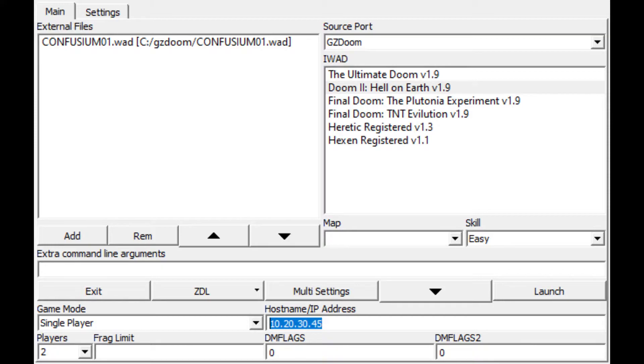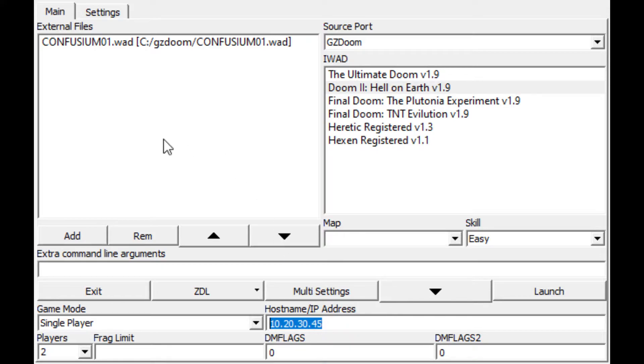Now, with that said, if you're a Doom freak like me, you're a Classic Doom freak, you're gonna probably already be aware of ZDL. With that said, there are plenty of people that aren't, so just wanted to talk about it a little bit.